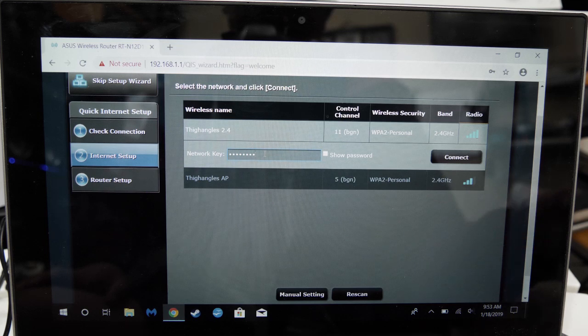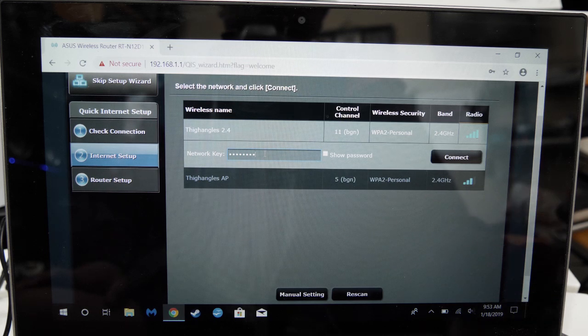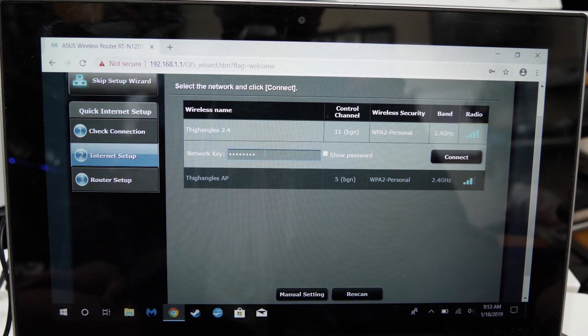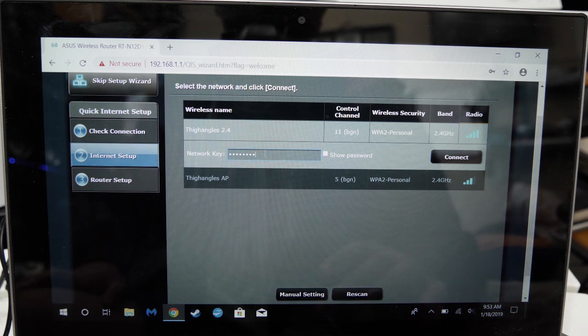Depending on your browser, it may auto-fill the password with the one you made earlier for the login creation. Ignore that and enter your main Wi-Fi password, then click connect.